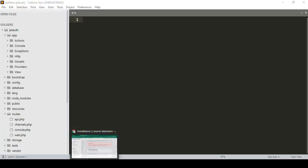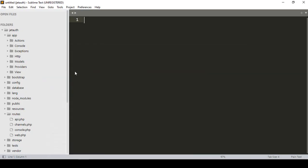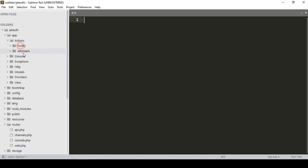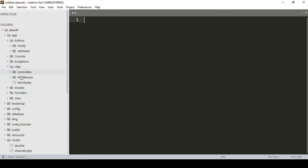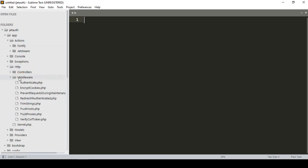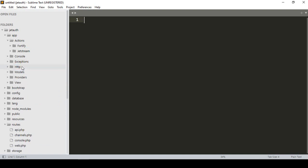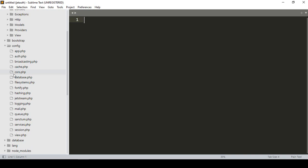When you install Jetstream, some new files are added to your project. Into the app folder, you can see it created an Actions folder — inside there is Fortify CreateUser, and Jetstream DeleteUser files generated. If you go to HTTP and middleware, some new middleware files are created by default. Also, service providers are added: FortifyServiceProvider and JetstreamServiceProvider will be added in the providers area.